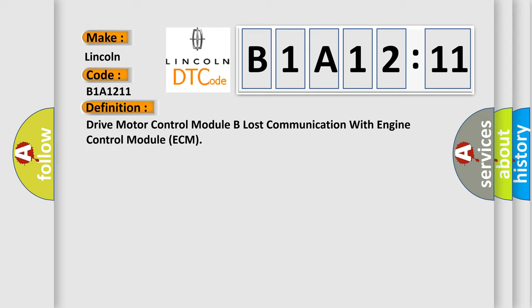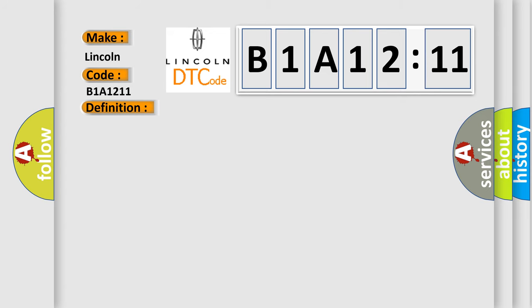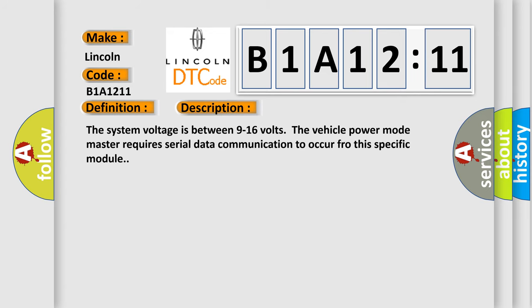And now this is a short description of this DTC code. The system voltage is between 9 to 16 volts. The vehicle power mode master requires serial data communication to occur for this specific module.